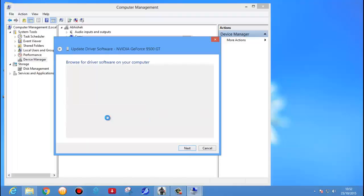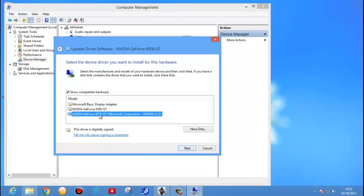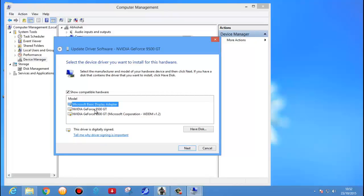Select 'Let me pick' — it will show some driver list which is available, meaning which is already installed in your PC or it's not installed but it's built-in. Here we see NVIDIA GeForce — this latest version which I have installed, this is the old version, and this is the Microsoft Basic Display Driver. I want this, click on Next.